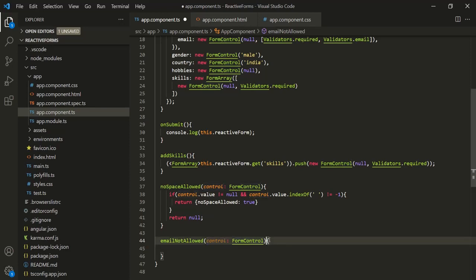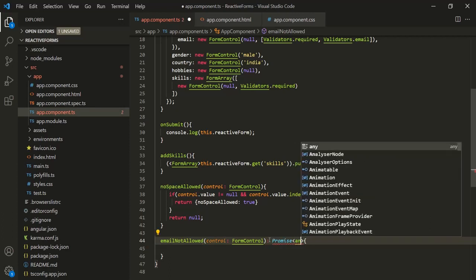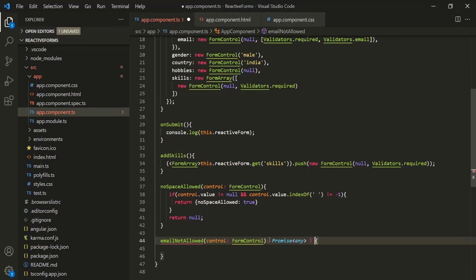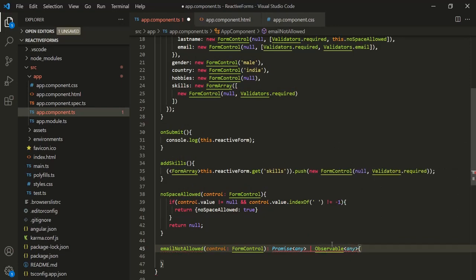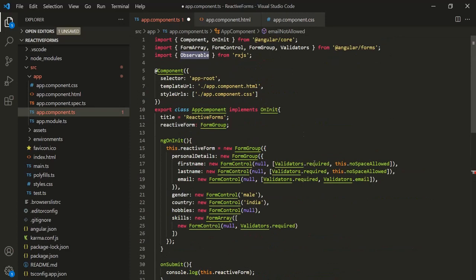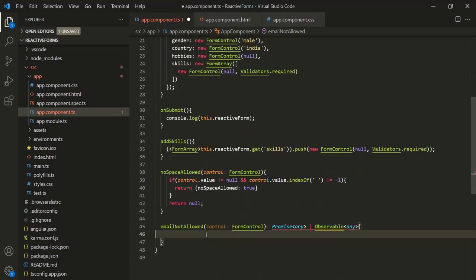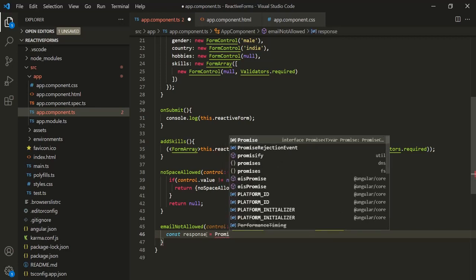Now, we learned that when we create an async validator, it must return either a promise or an observable. So here we also need to specify the return type of this method — it is either going to return a Promise of any type or an Observable of any type. To use Observable, we also need to import it from the RxJS library. Inside this method, let's create a variable and call it response, and assign a promise to it.